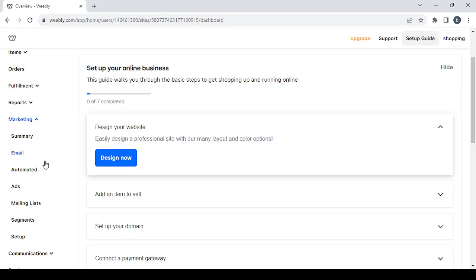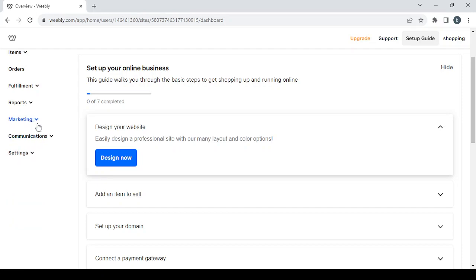Then we have the marketing section where you can find every tool related to growing your audience, starting with email, automated ads, mailing lists, segments, and setup. If you want a summary of all these tools, just click on summary. Then we have the communications section, which includes email and text alerts, pop-ups, messenger, and abandoned cart.